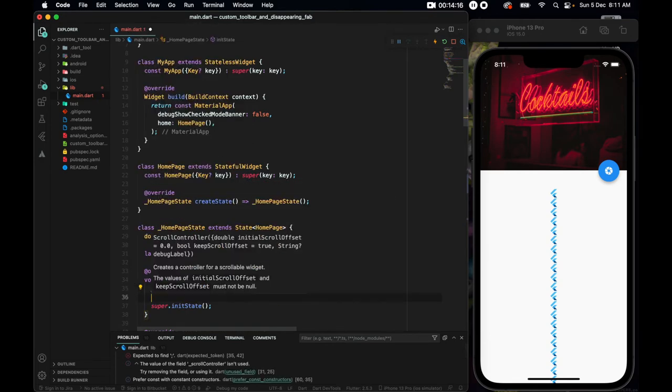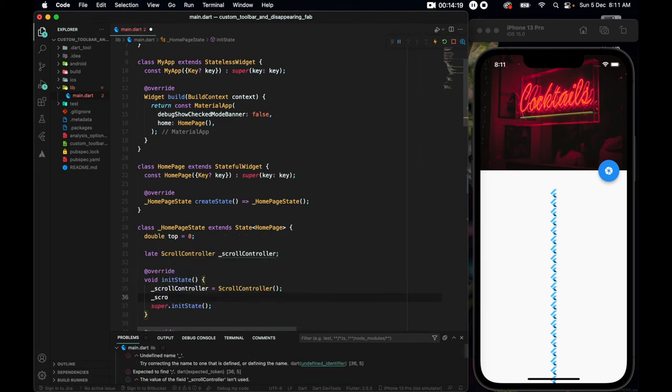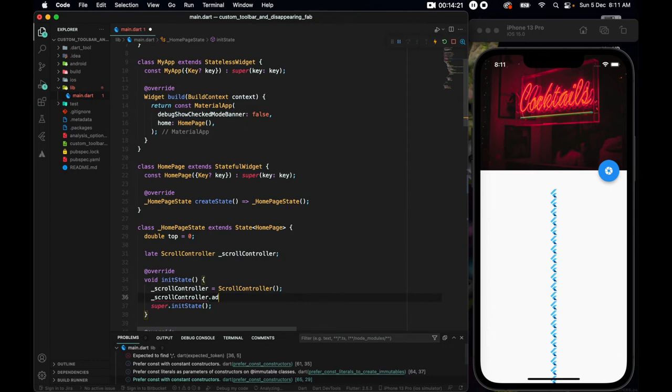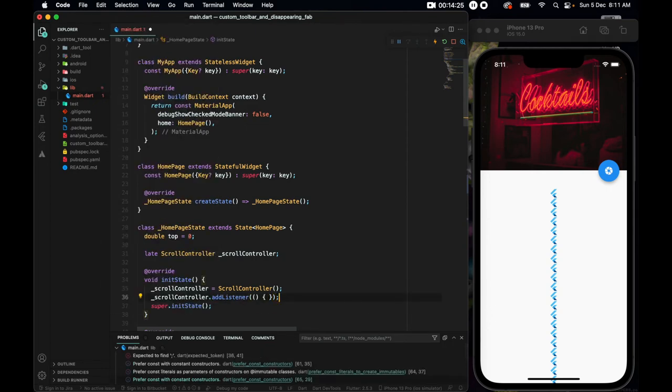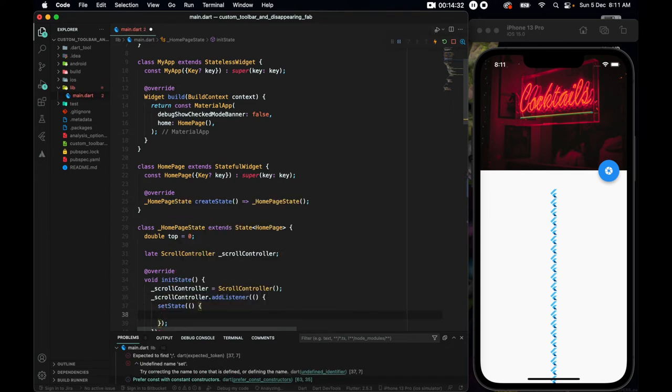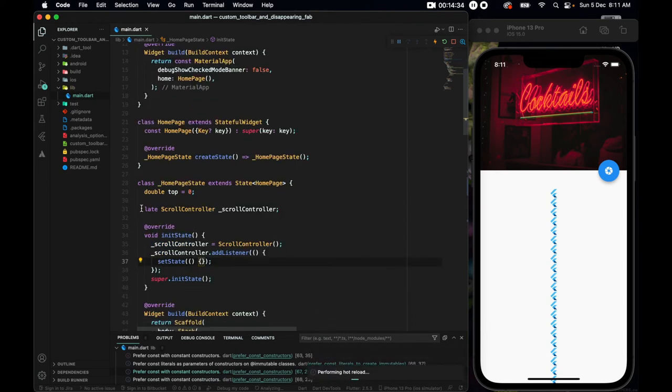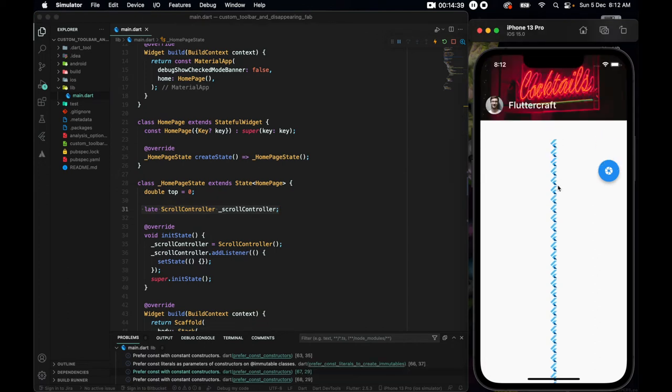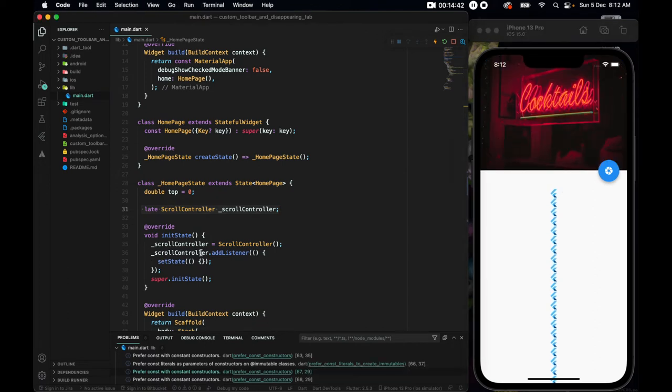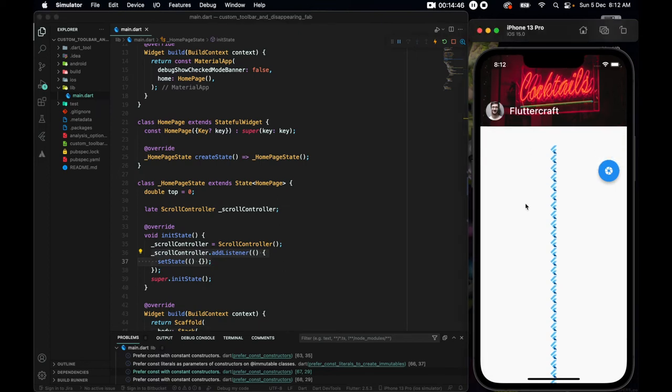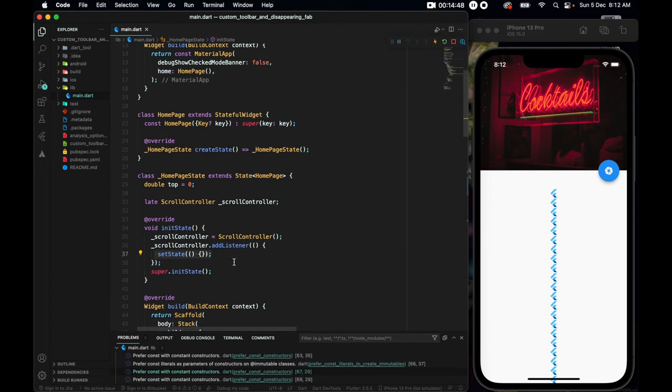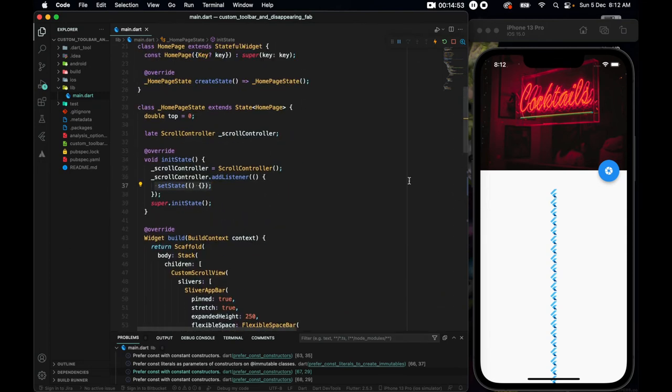So let me initialize it. Alright, now we will call this variable, scroll controller, dot add listener. And this listener should set state each time we are changing it. So the set state. Alright. So what we did is, we bought a listener, a controller, that is going to control this motion, and we have added a listener to it. So whenever it changes even a bit, it will keep on setting the state.